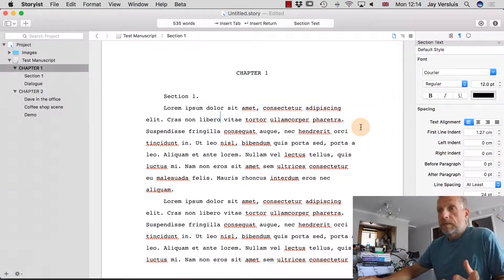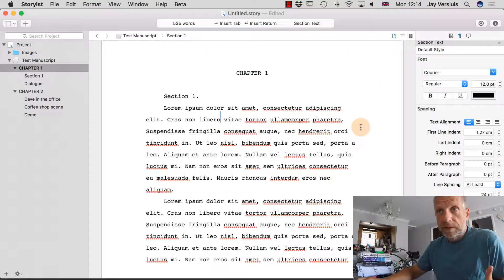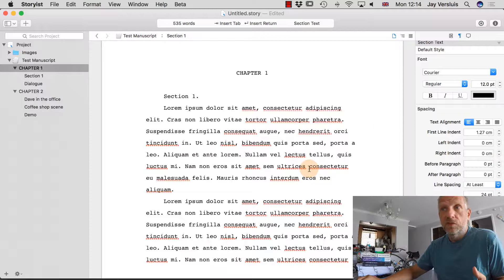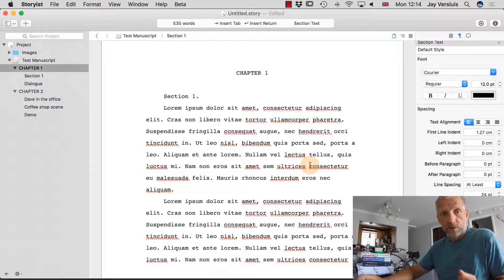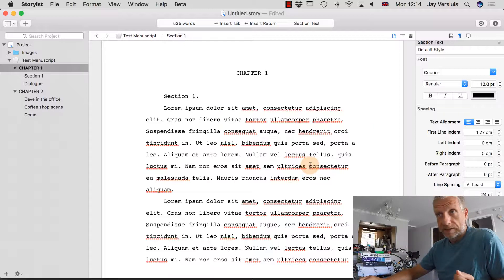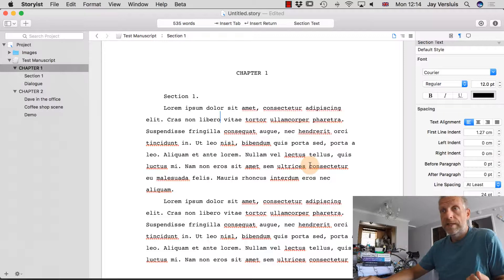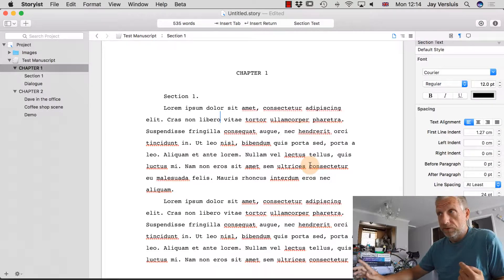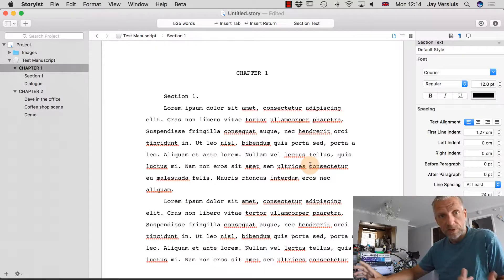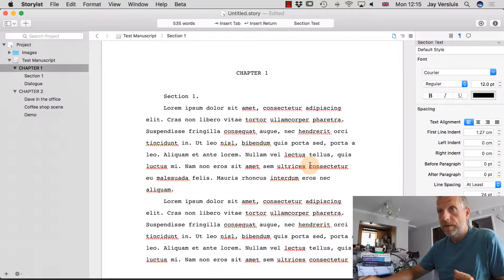By formatting we mean what does the font of your document look like. The options are more or less identical to Pages and Word, and if you're familiar with spacing, font properties, margins, and tabs, you know exactly what I'm talking about.